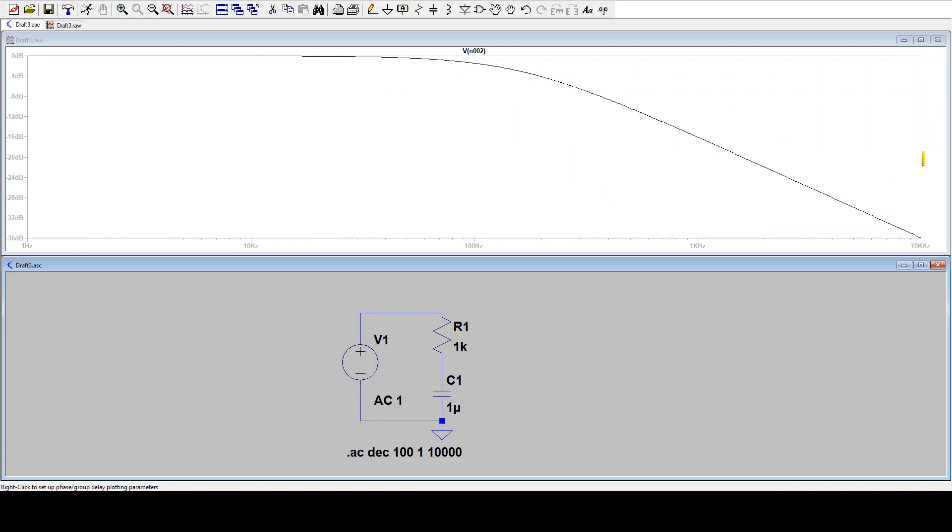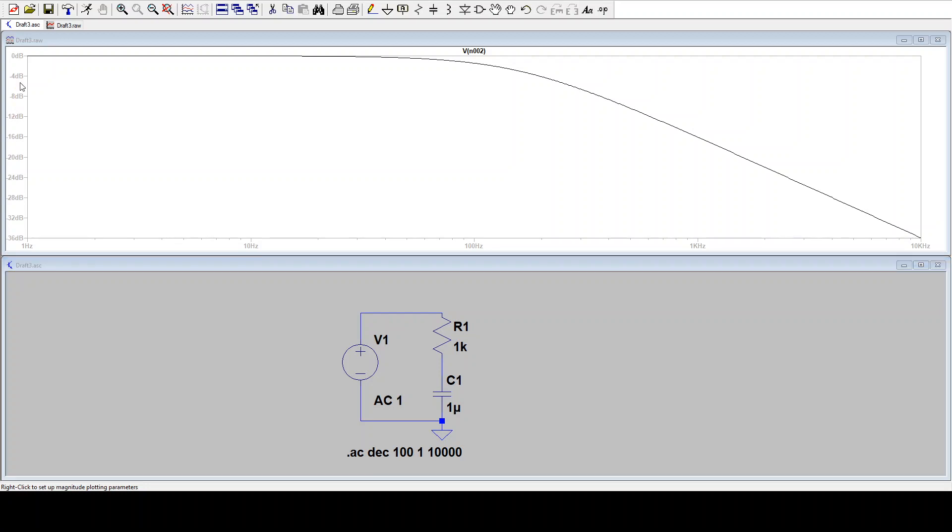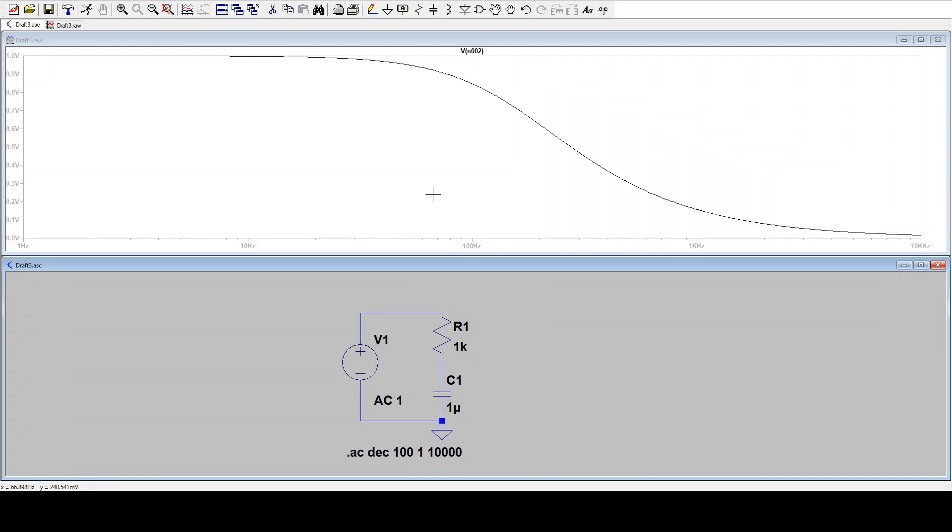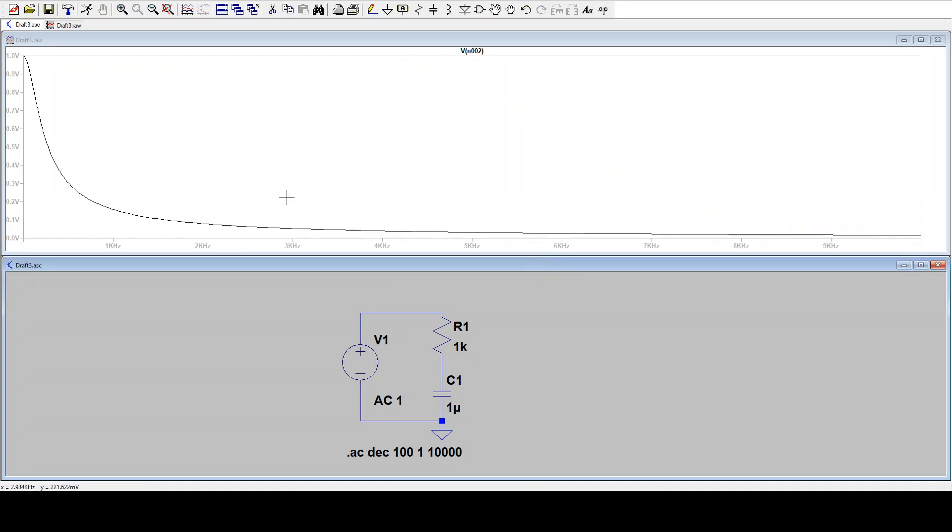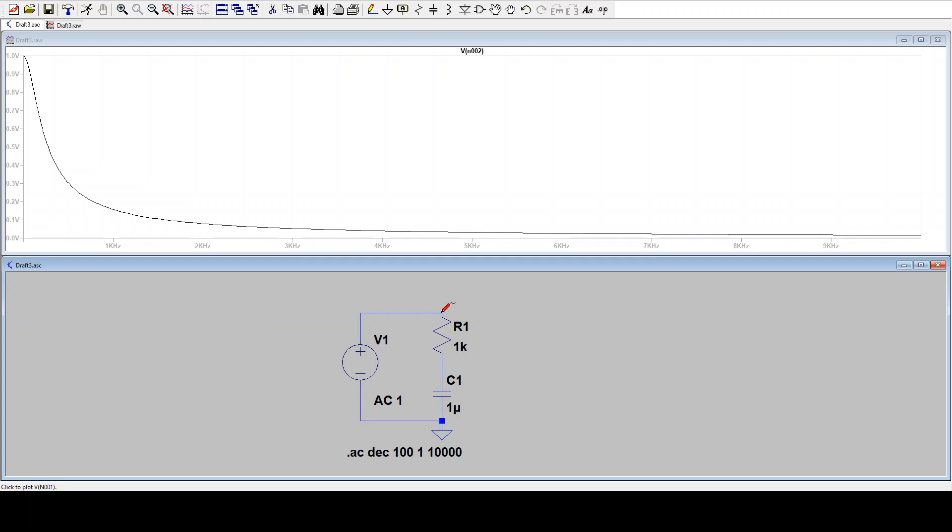And now we see a decibel scale on the left and a log scale on x-axis. We could play around with that if we want. We can change this decibel axis back to linear if you right click on it and go to linear. And if you want a linear linear plot, you can right click the x-axis and uncheck logarithmic.